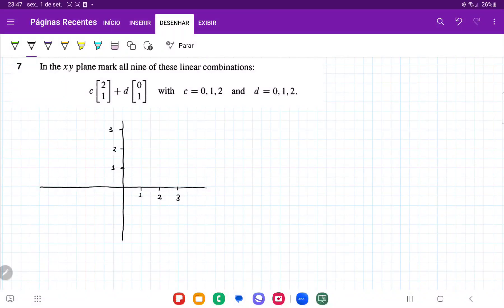For number 7, it is asking us to mark in the xy-plane all 9 linear combinations of vectors, which is c times the first vector plus d times the second vector, given the parameters. The linear combination is going to be c times 2, so it's going to be 2c plus 0d on top, and the second element is going to be c plus d.